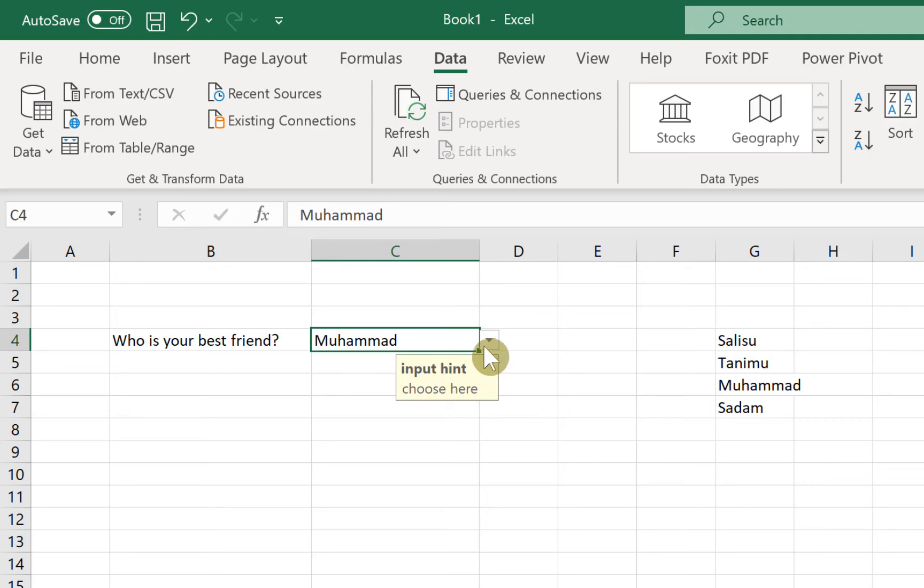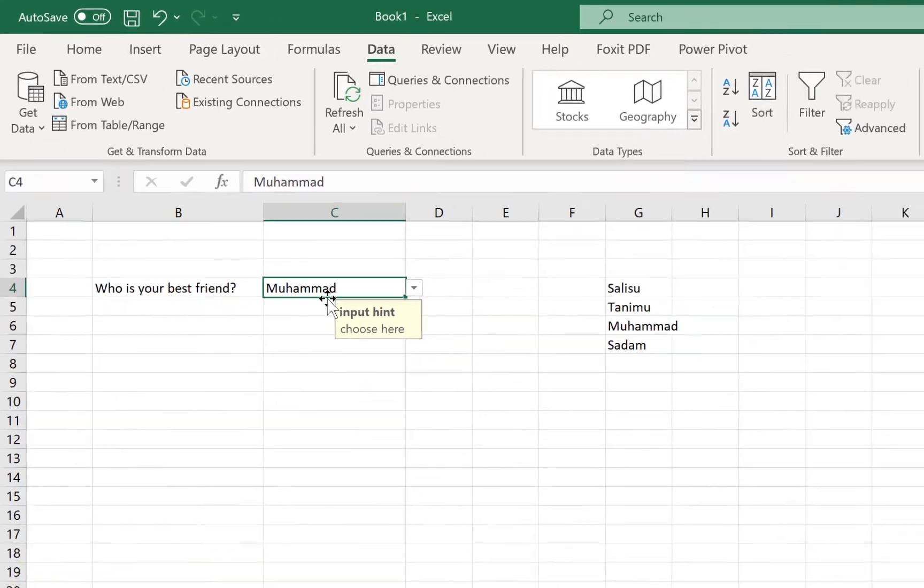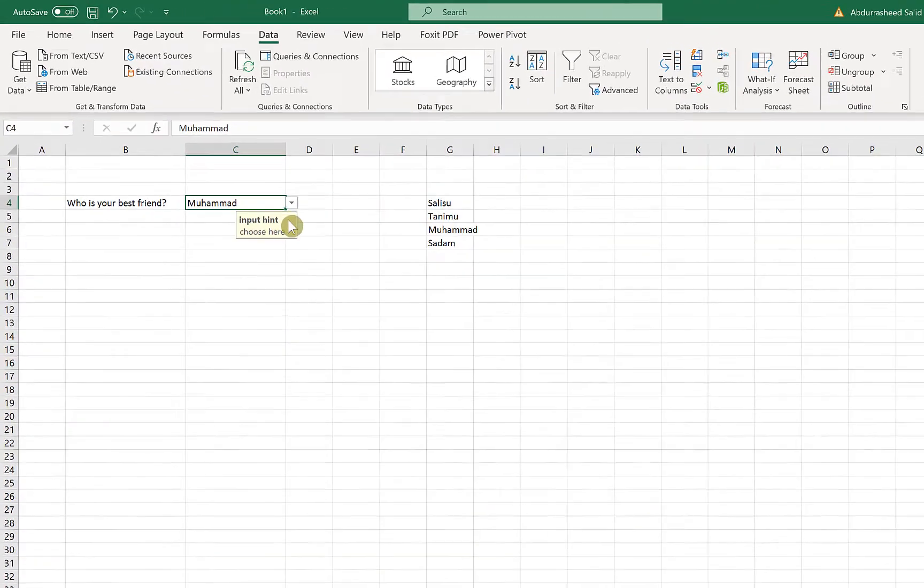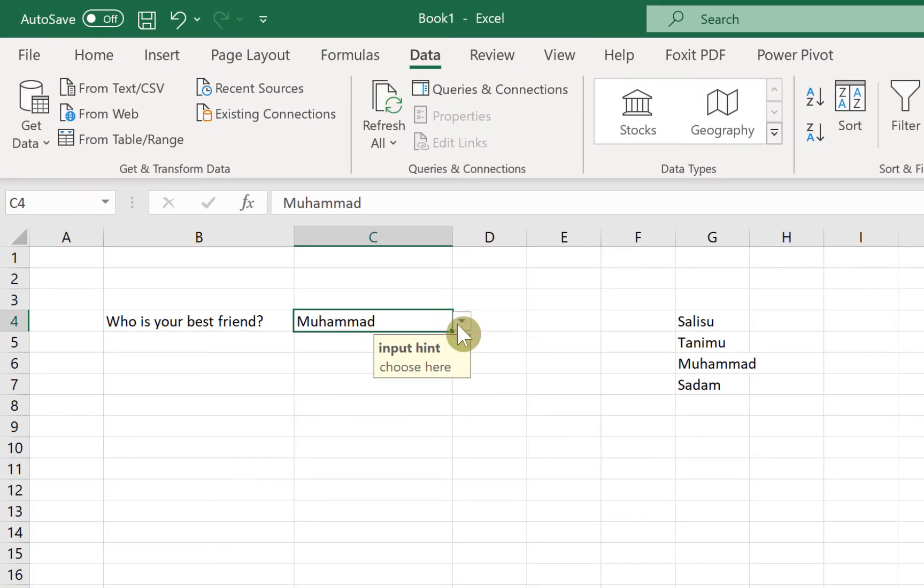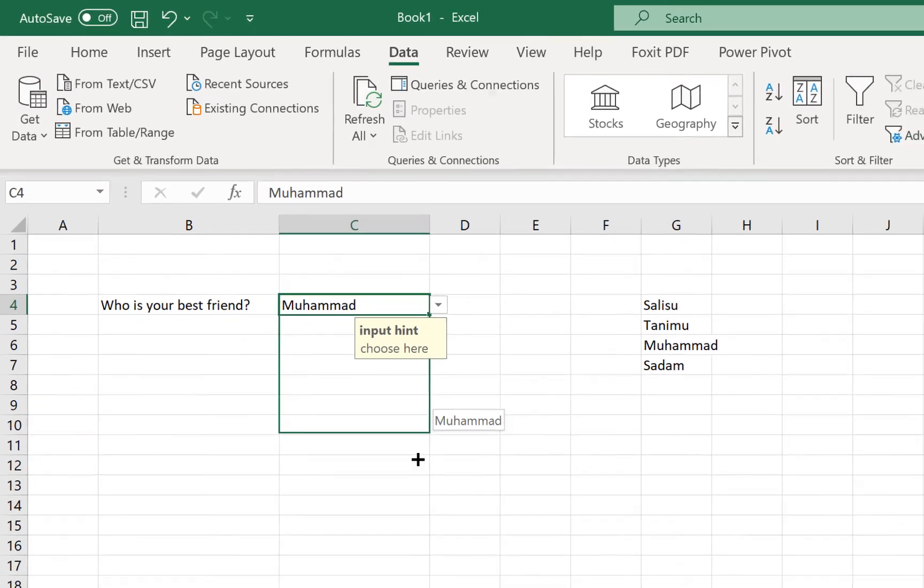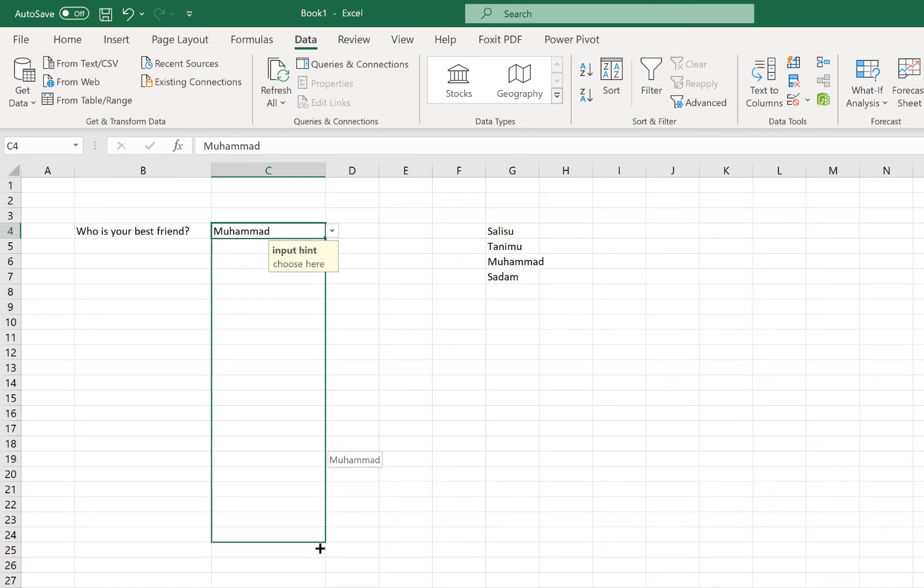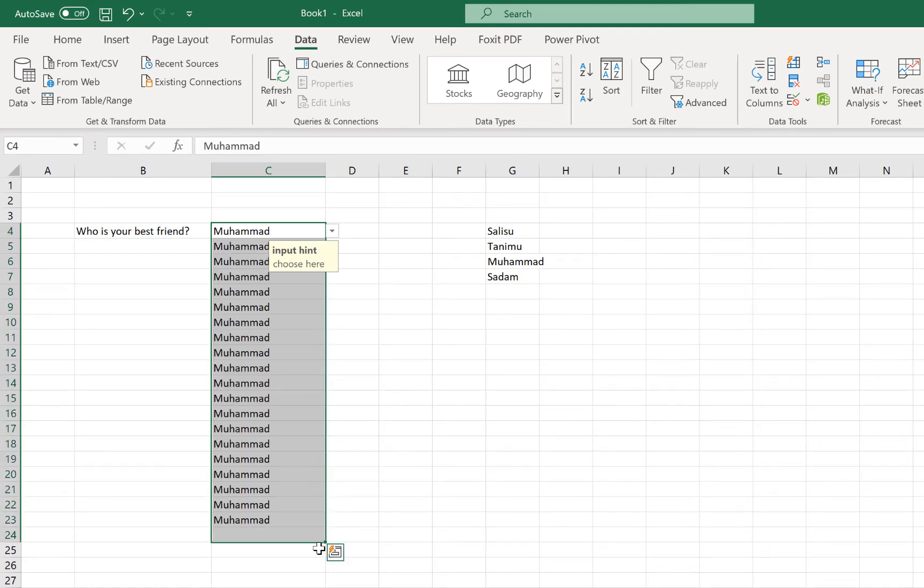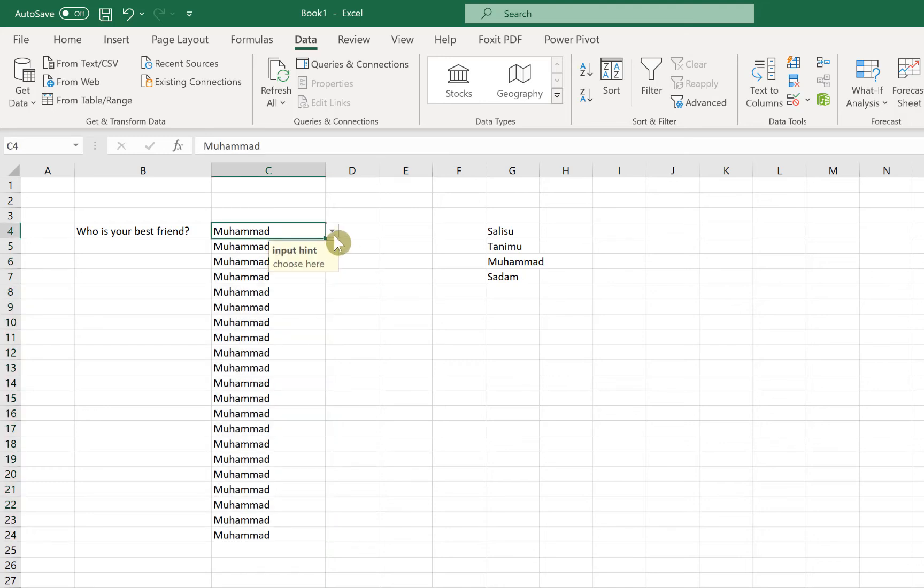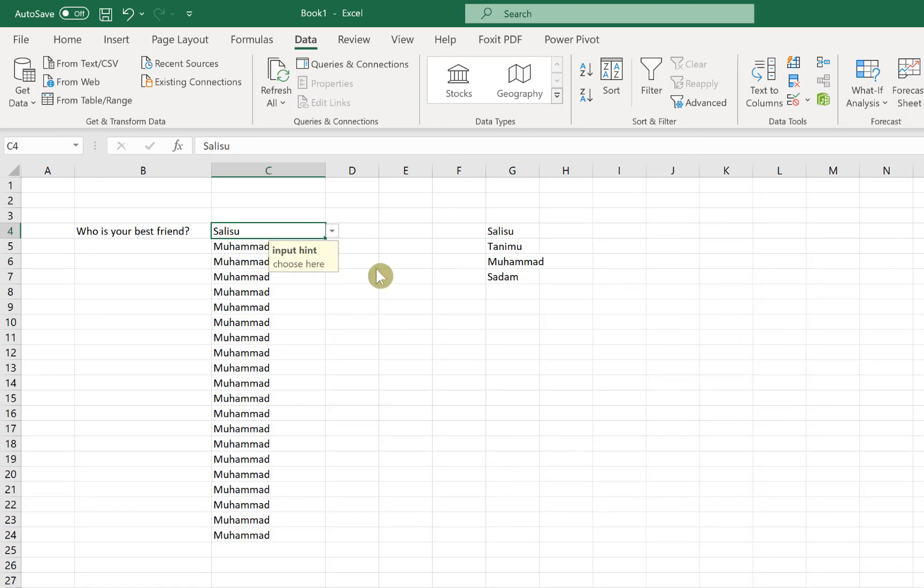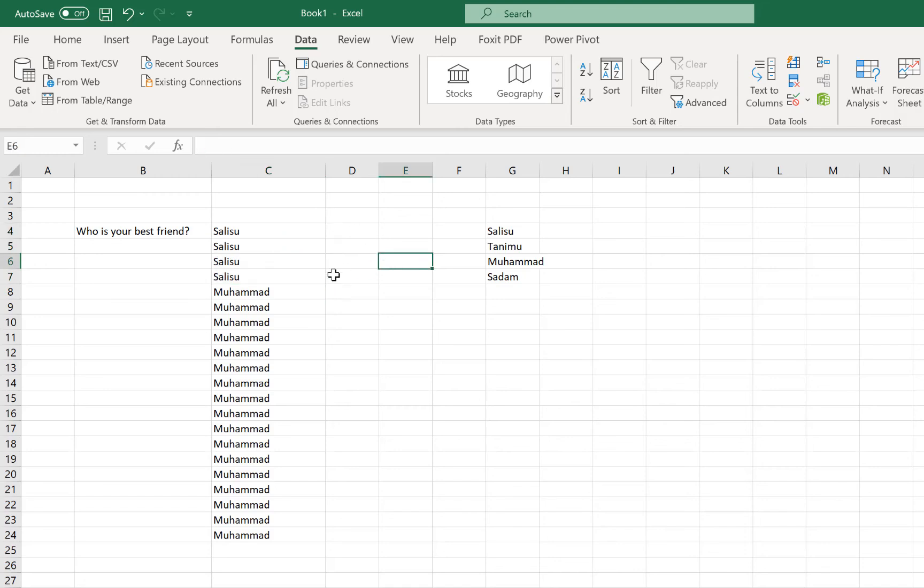And if you like, you can select this and make it available for all the cells that you have for a given range of cells. All you need to do is to come over to this small squared item down here until your cursor turns to this cross sign. You can drag it down up to the number of cells that you want and it's going to take in all this dropdown. If you want it to take Muhammad, it will take. You can drag and it will take Salisu or any other option.